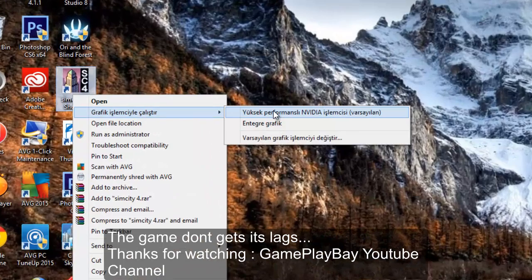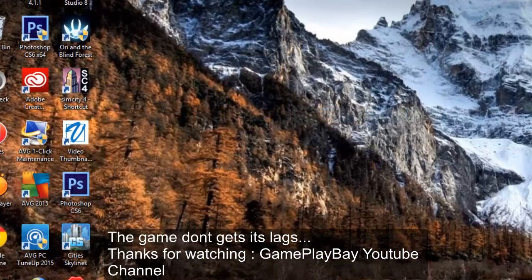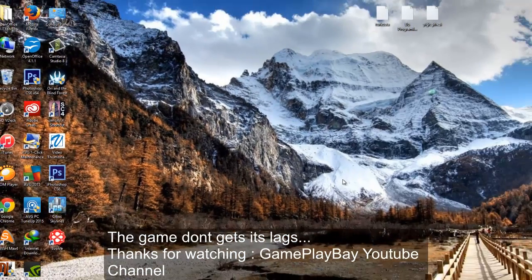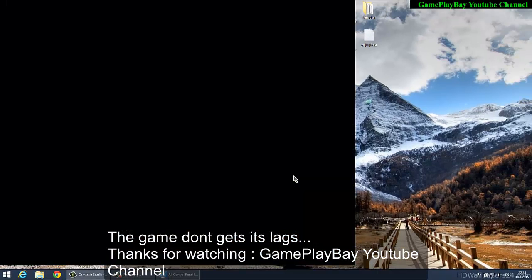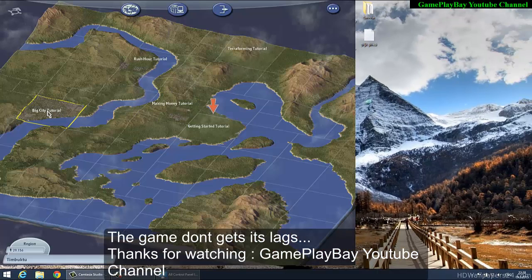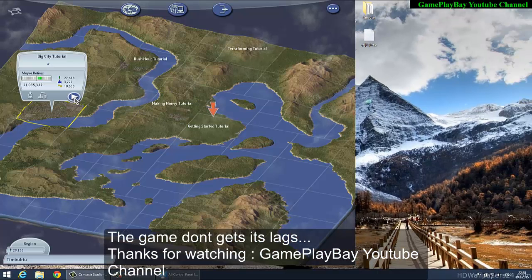Then click 'Run with High Performance NVIDIA Processor'.